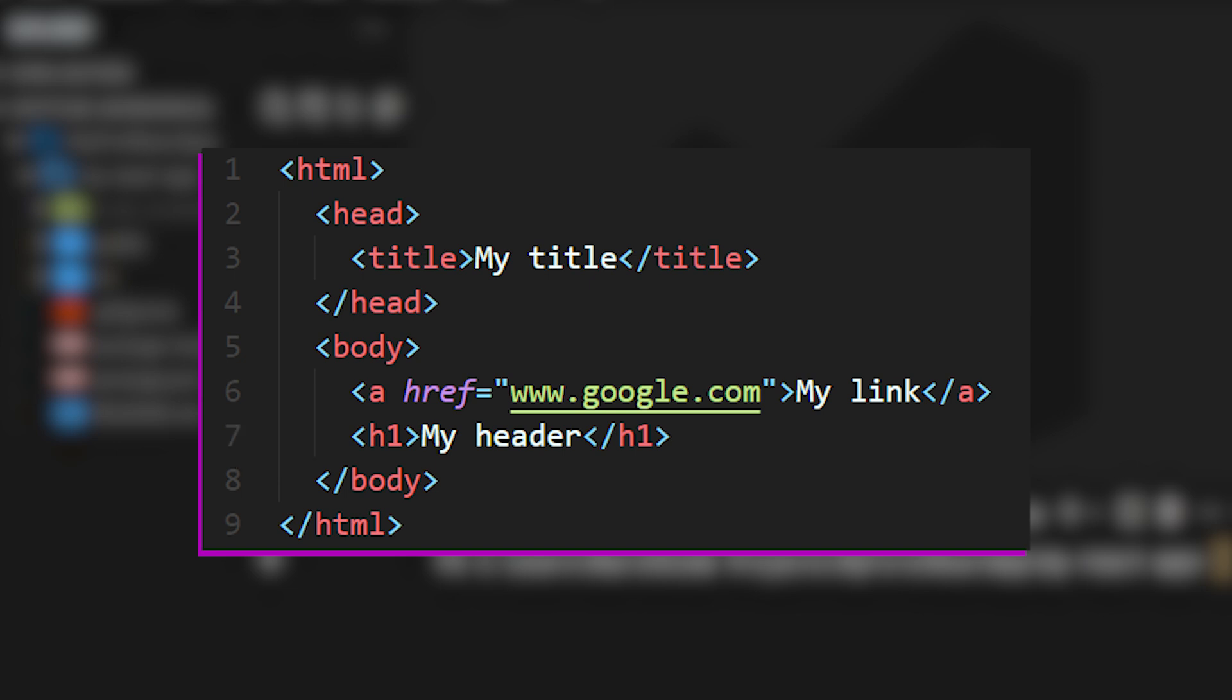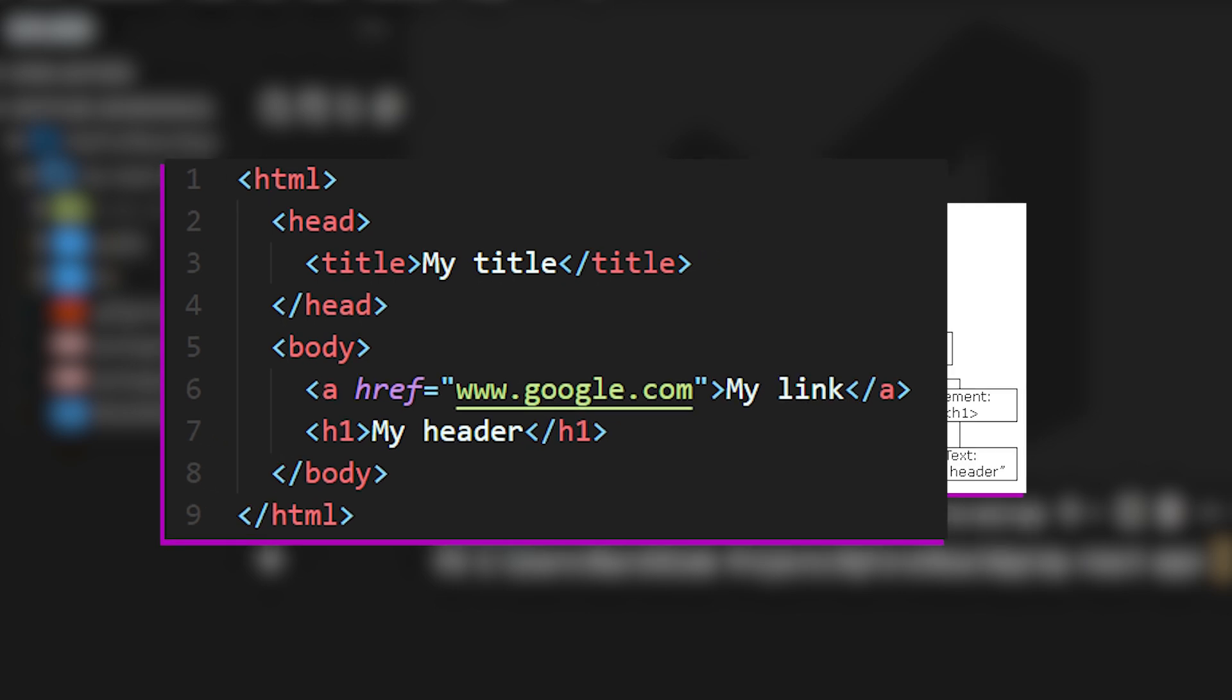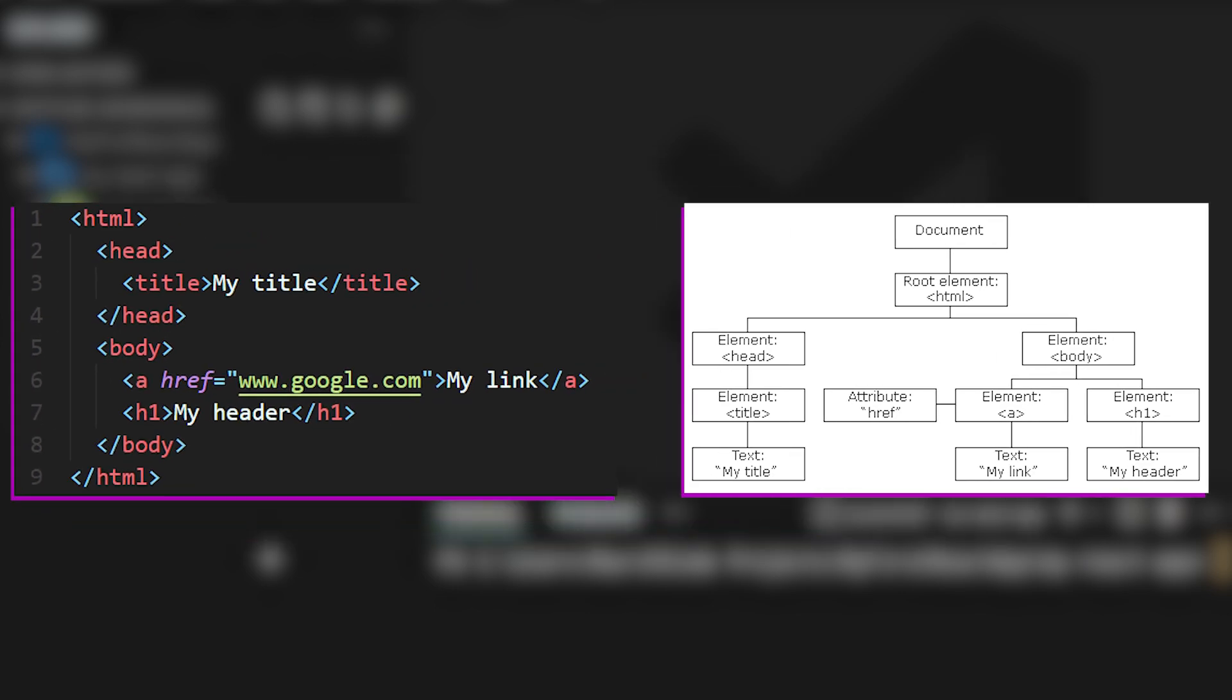The document object model representation of this small code object would look something like the tree structure you see over here on the right-hand side. At the very top of this tree-like structure, we have the root element, which in this case is the HTML tags, as they envelope all of the other code that we have in this code snippet.